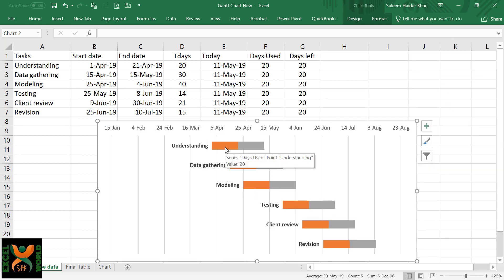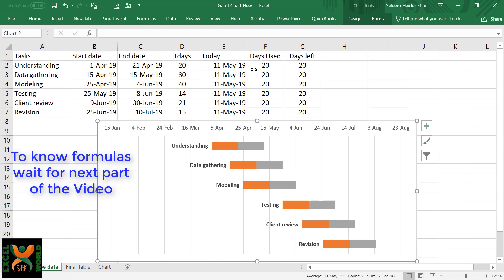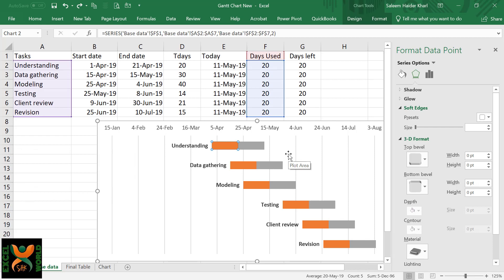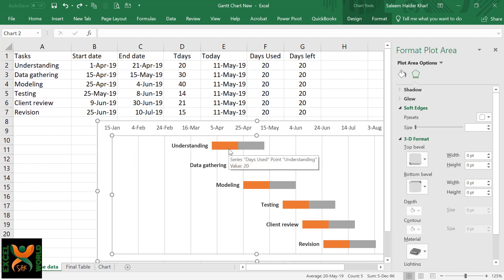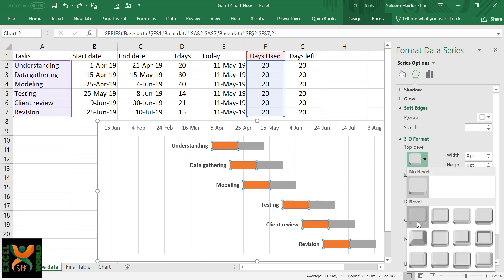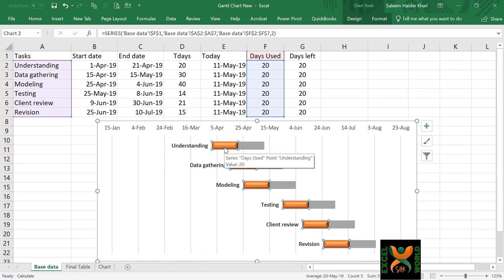We are just going to format each of the tasks with different colors, and then we are going to produce correct formulas for days used and days left. First, we have to change the formatting of the days used series. I am going to select a 3D formatting option. Select this series, go to Series Options, and under 3D Format, select the first 3D option available.